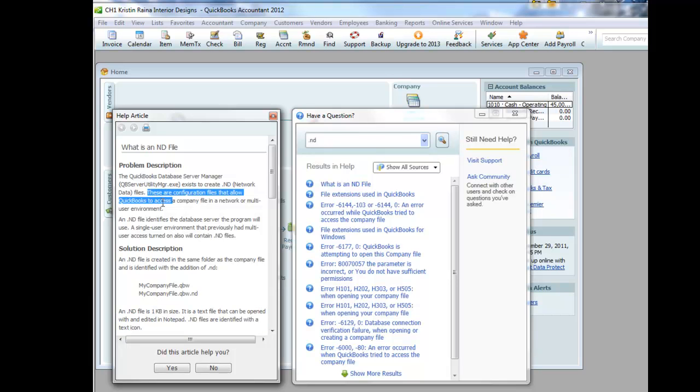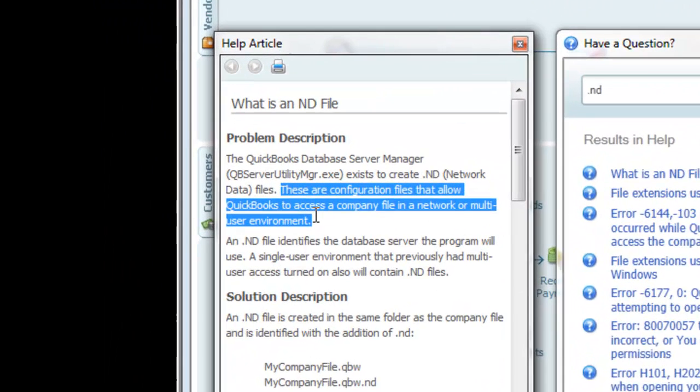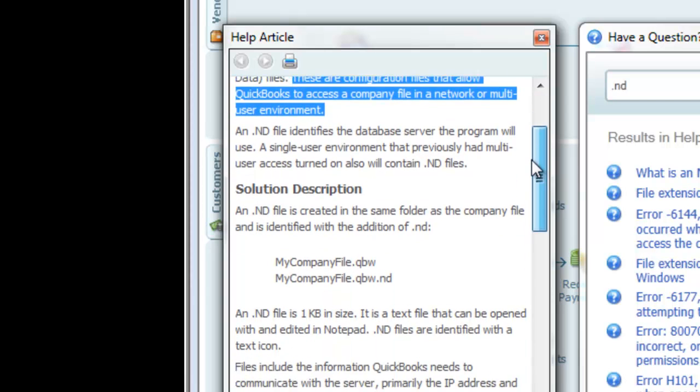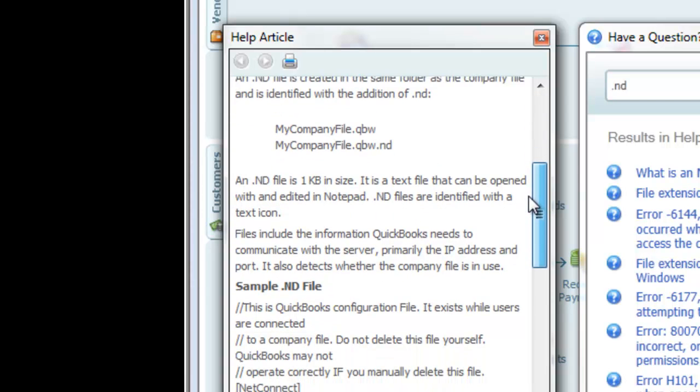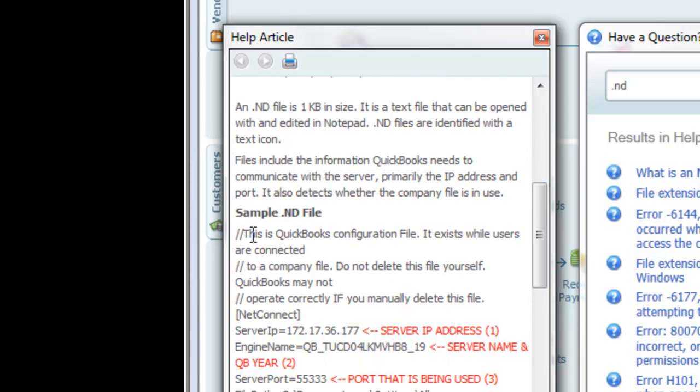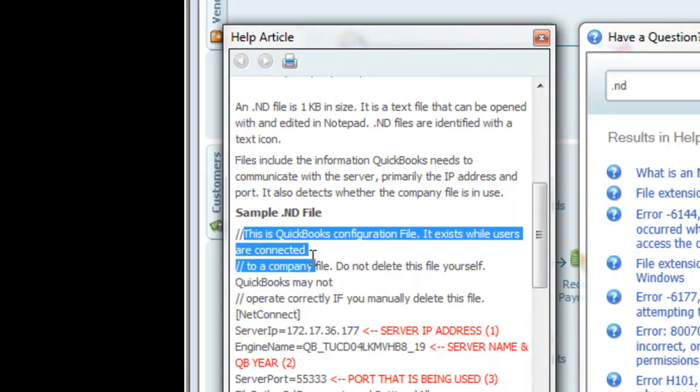So what is a .nd file? Our help feature tells us that these are configuration files that allow QuickBooks to access a company file in a network or multi-user environment. In other words, if you have multiple people using the same QuickBooks file at the same time.